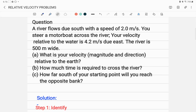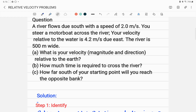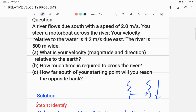In this video I'm explaining relative velocity problems. A river flows due south with a speed of 2 meters per second. You steer a motorboat across the river; your velocity relative to the water is 4.2 meters per second due east. The river flows southward and you are boating eastward. The river is 500 meters wide.